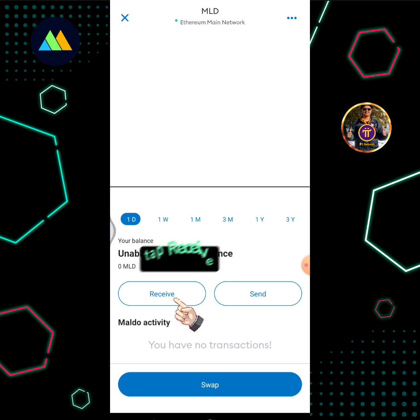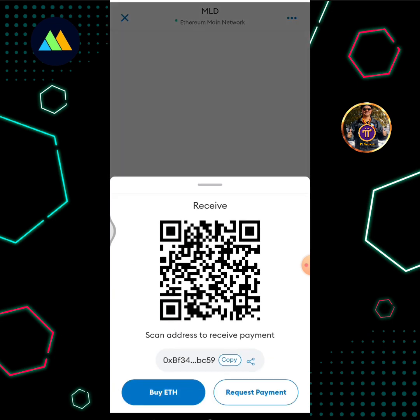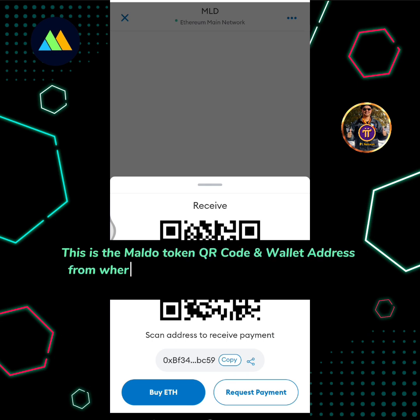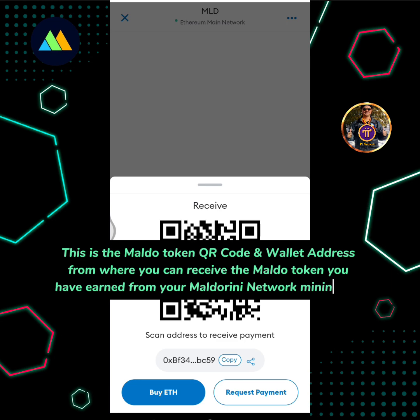Tap Receive. This is the MALDO token QR code and wallet address from where you can receive the MALDO token you have earned from your Maldorini Network Mining app.